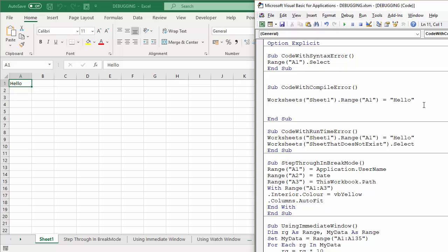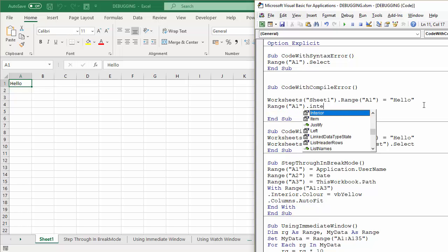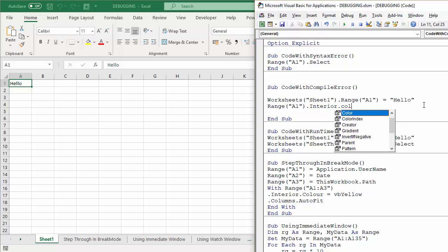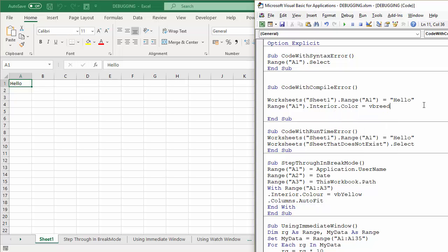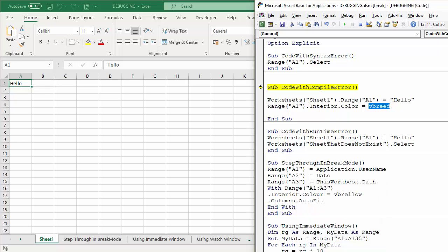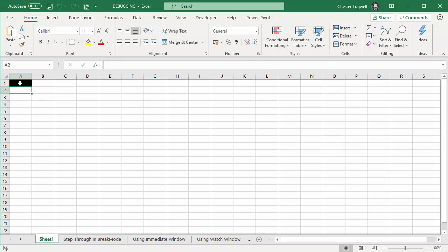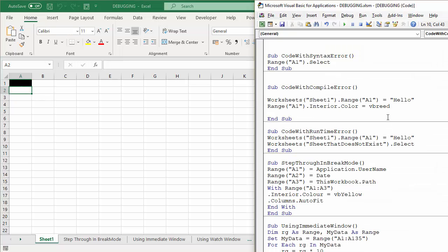If in this sub procedure I formatted, say, the background color of the cell, but I'm going to spell the color name incorrectly, vbReed for example. Now if I run that, it says that the variable is not defined because I've got Option Explicit stated at the top there. But if I take that out and run it, it actually formats it with a black color as a kind of default interior color there.